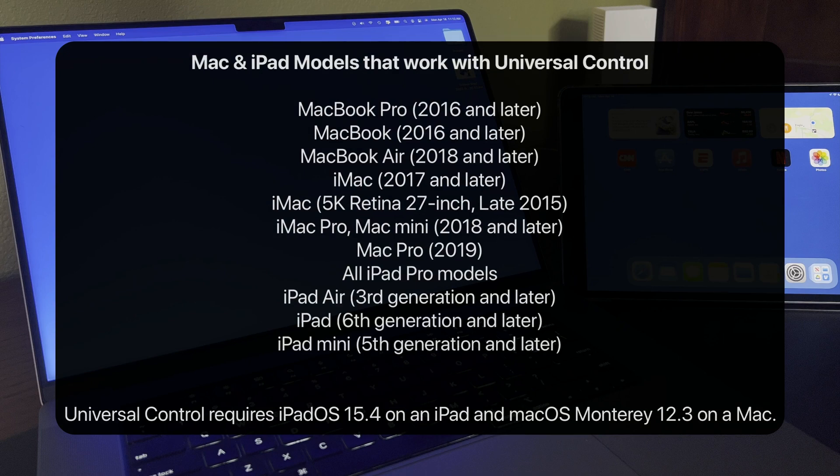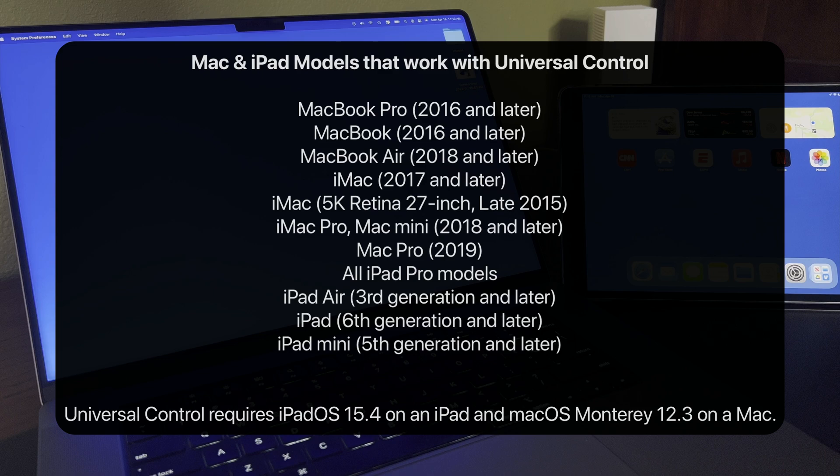Here's the current list of compatible Macs and iPads. For Universal Control to work, you'll need two or more of these devices, or newer ones.